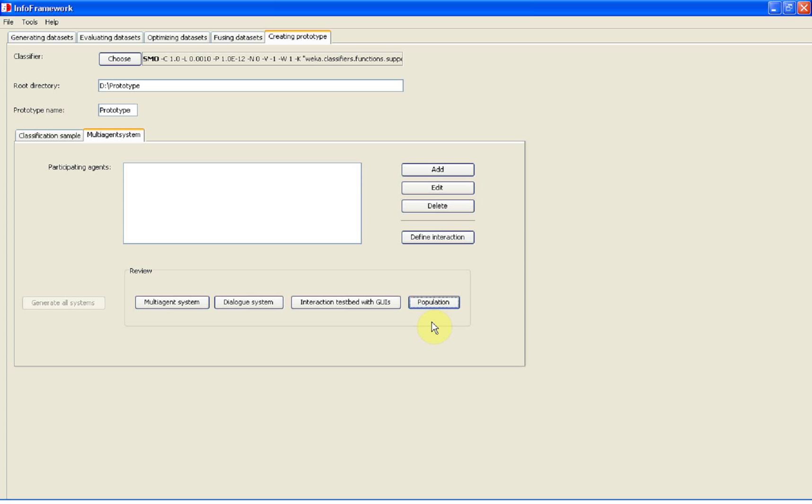The specification file that defines a population multi-agent system is composed. Now we open it for review.